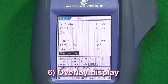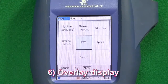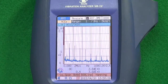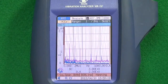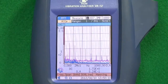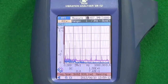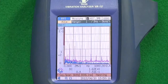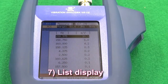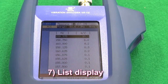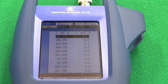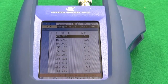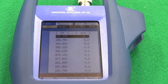Feature six: Overlay display. Current measurement data and older data can be overlaid for comparison purposes in FFT mode. It is useful to compare measurements from before and after a problem is fixed. Feature seven: List display. The 10 highest values in a graphically displayed data range are listed in descending order, making it easy to recognize the highest one.